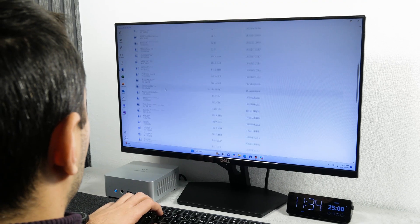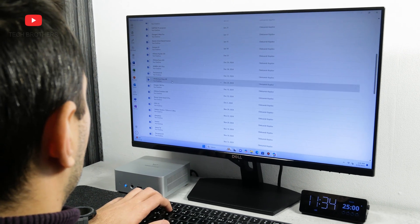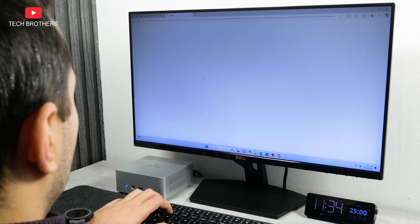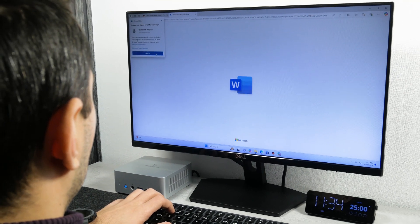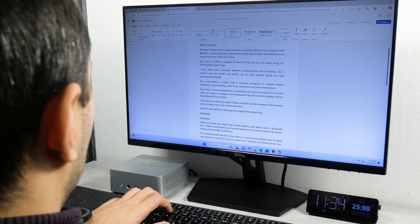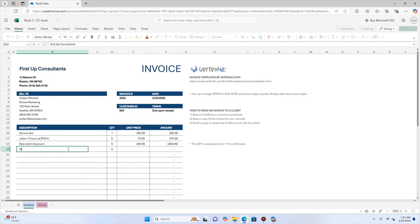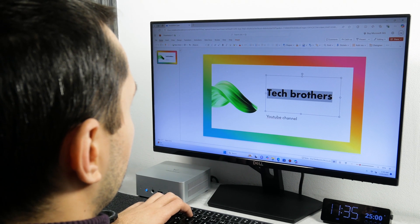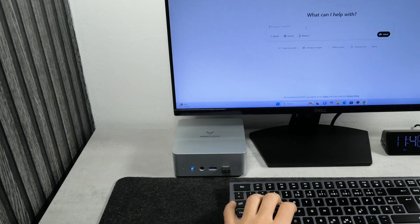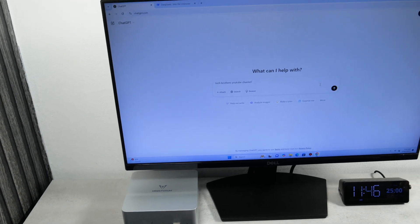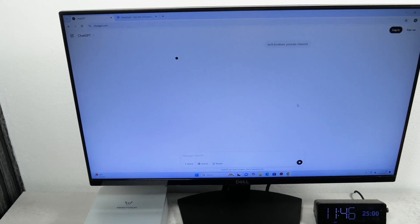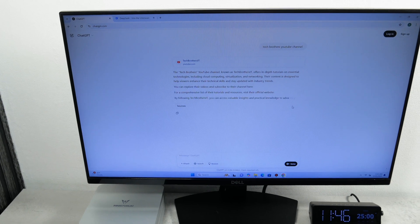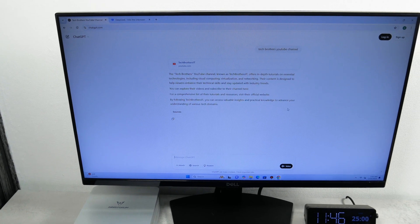Since the Minisforum UN1250 mini PC is designed for office tasks, you can run any office programs such as Word, Excel, PowerPoint. 2025 is a year of AI, so we cannot do without ChatGPT and DeepSeek. You can use them on this computer with no problem.